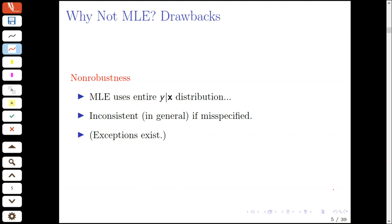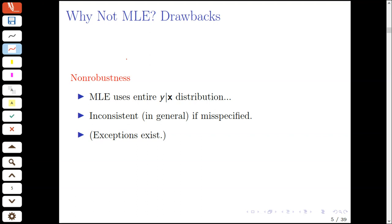What are the drawbacks? Why would you not want to do maximum likelihood estimation? The main drawback of maximum likelihood estimation is really a lack of robustness. Using the entire distribution of y given x is an advantage only if we've correctly specified the entire distribution. If one or more features of this conditional distribution are misspecified, the resulting maximum likelihood estimates will be inconsistent, at least in general.